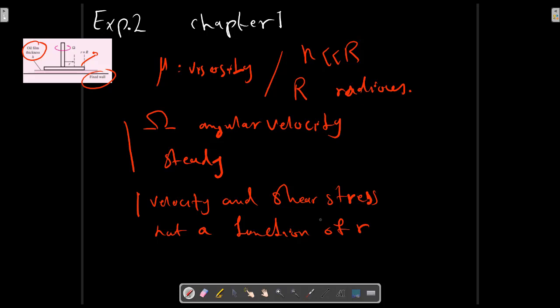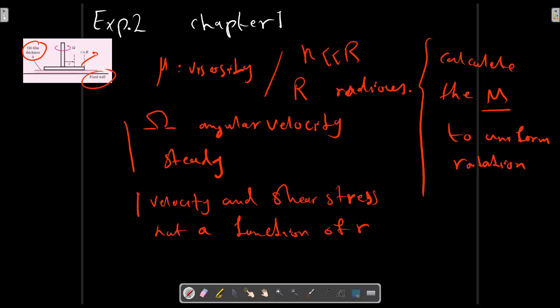Derive formula for the torque M required to rotate the disk. Calculate the torque M to uniform rotation. It is demands.